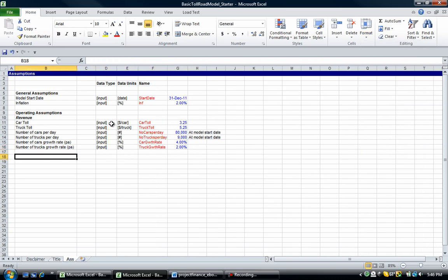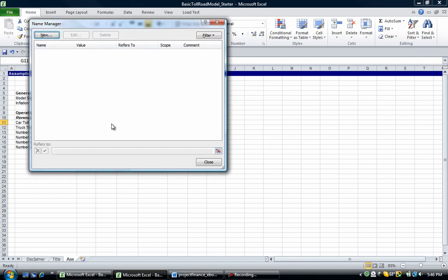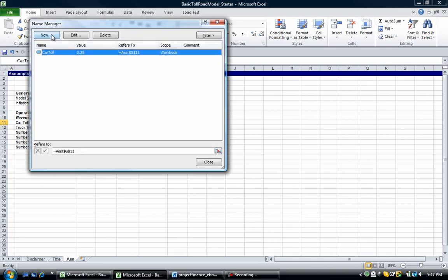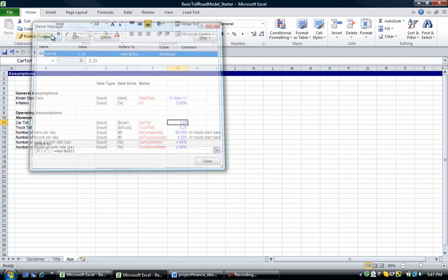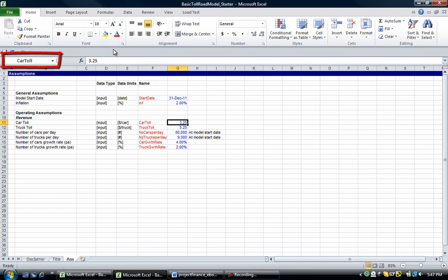Now there are two ways of naming a cell. The first involves naming an individual cell. And the second involves naming a group of cells. Let's name the car toll first. Go to that cell G 11 or whatever cell that is on your spreadsheet at the moment. The car toll. Go control F3. And then go alt N or you can simply click the new there. So alt N. Push enter. And then push escape. Now what you'll see, if we go back to that cell, in the top left hand corner, you'll see that the cell is now named car toll.